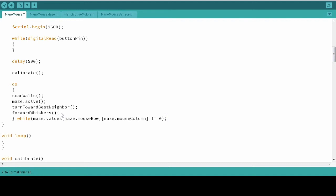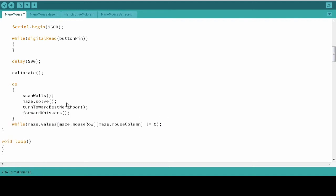I'm going to hit control T to clean up our white space. And as far as what we actually need to do, this is it. This should get our mouse through the maze if everything works perfectly.